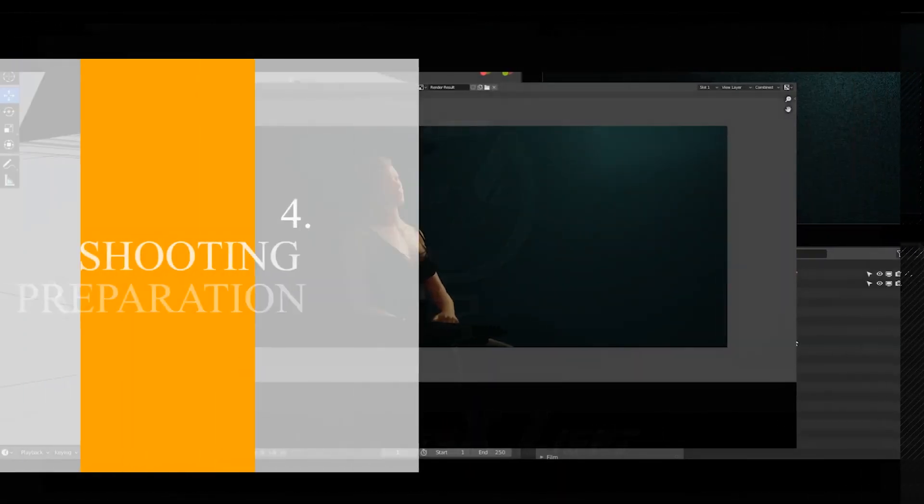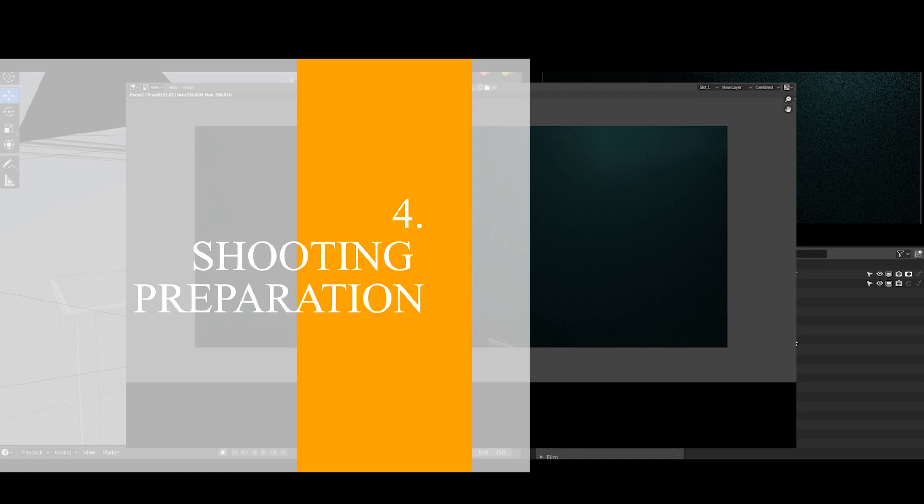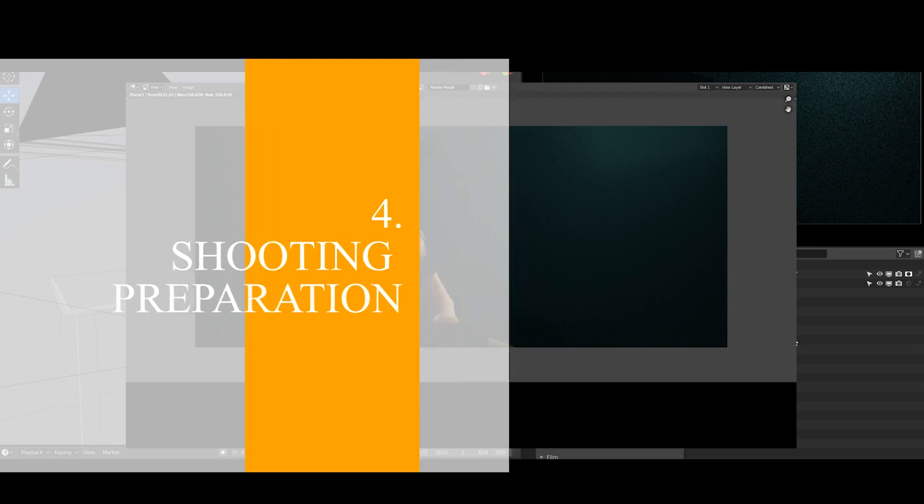Welcome to part 4 of this series. There's been quite a bit of time since I uploaded the last video. It's because I have two projects to deliver to the client, and thanks for your patience.